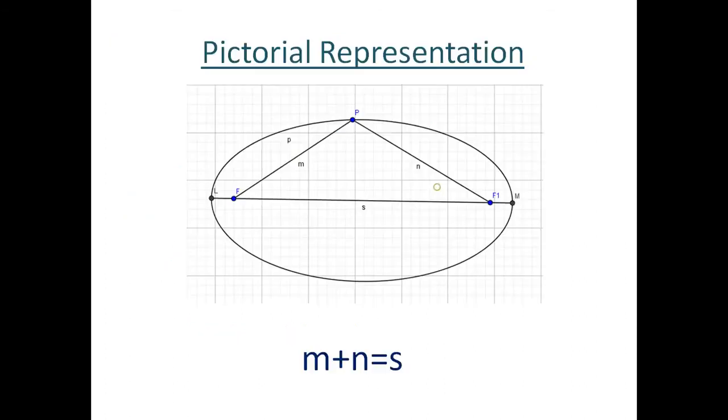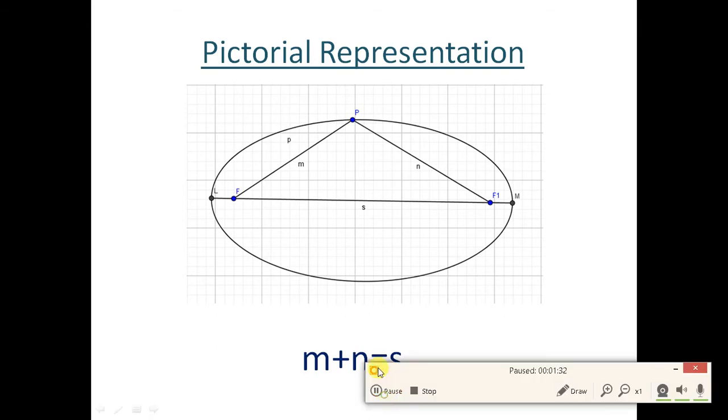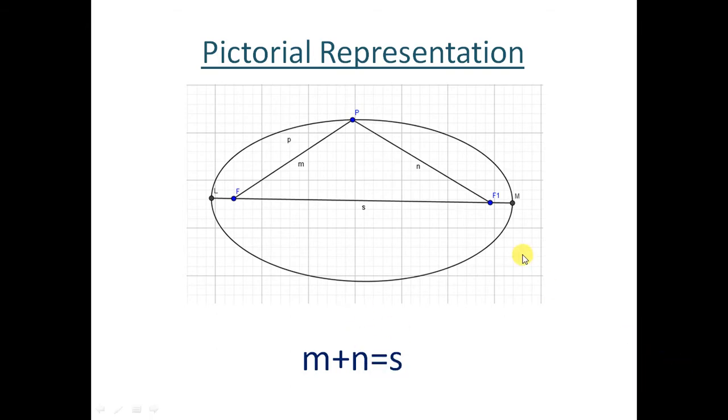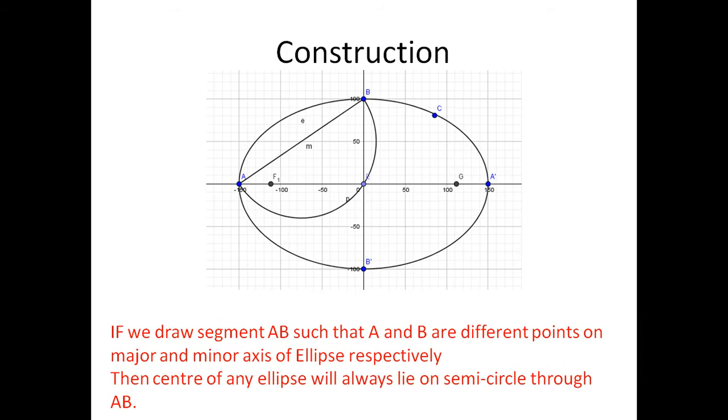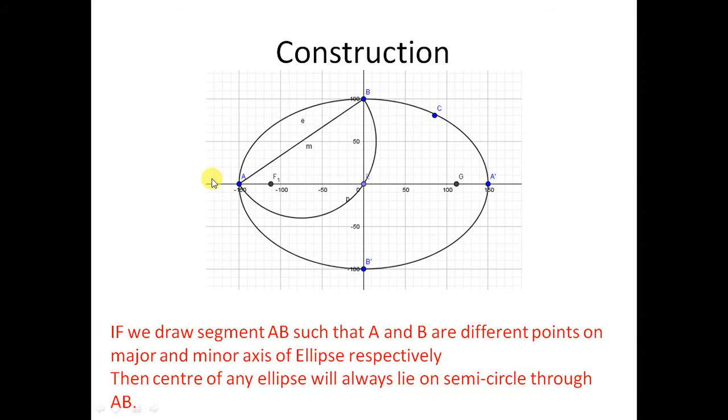The pictorial representation shows that m plus n equals to 2s. The second property is: if in a semicircle the endpoints of diameter are A and B, and if you take any point on semicircle and join it to the points, it will always subtend 90 degrees, that is a right angle. These are the properties which we will use.